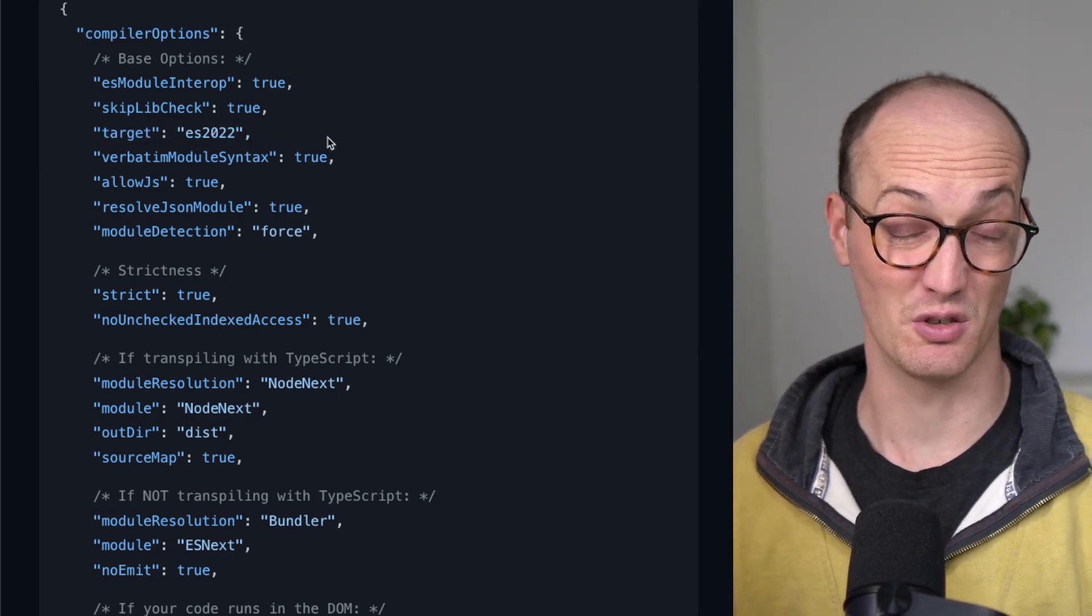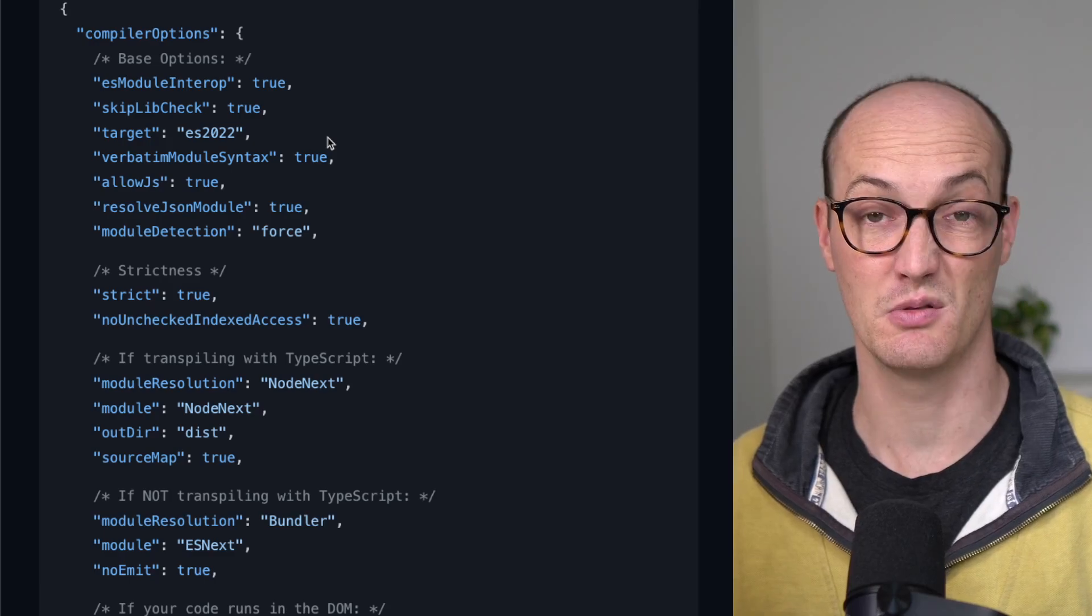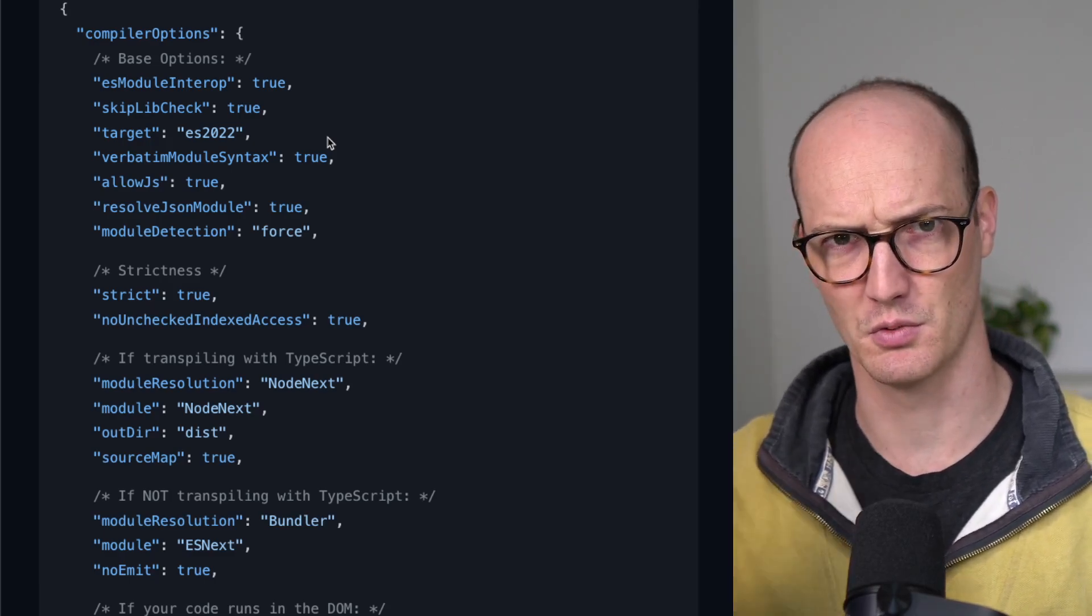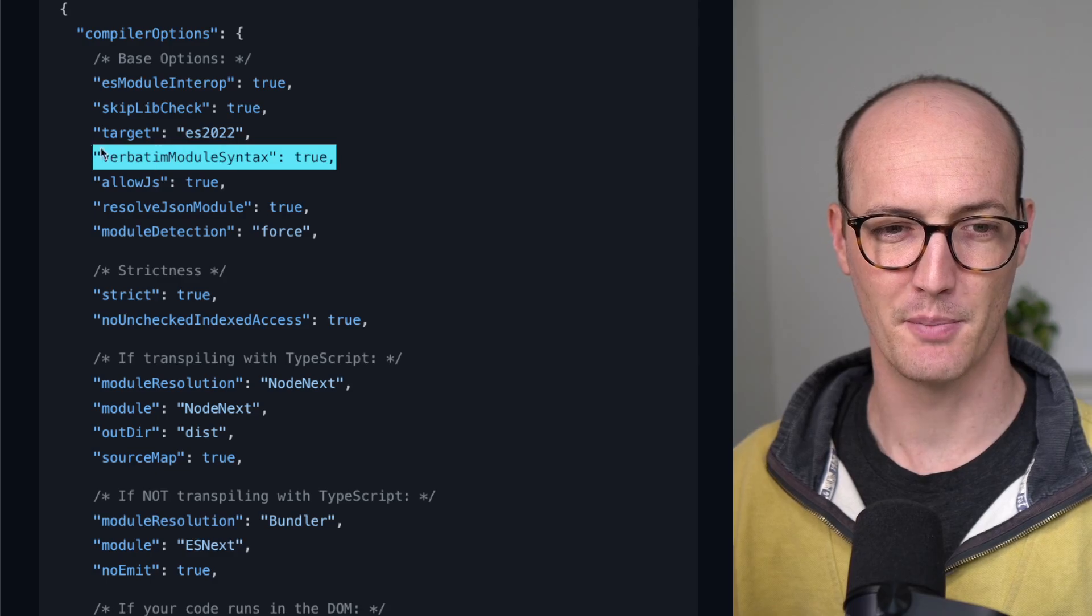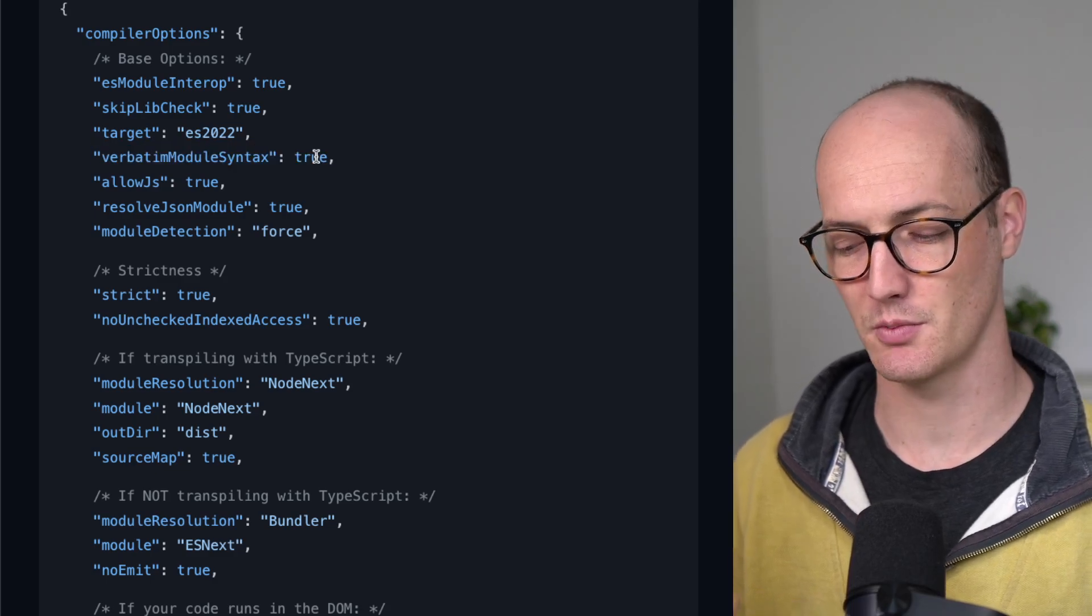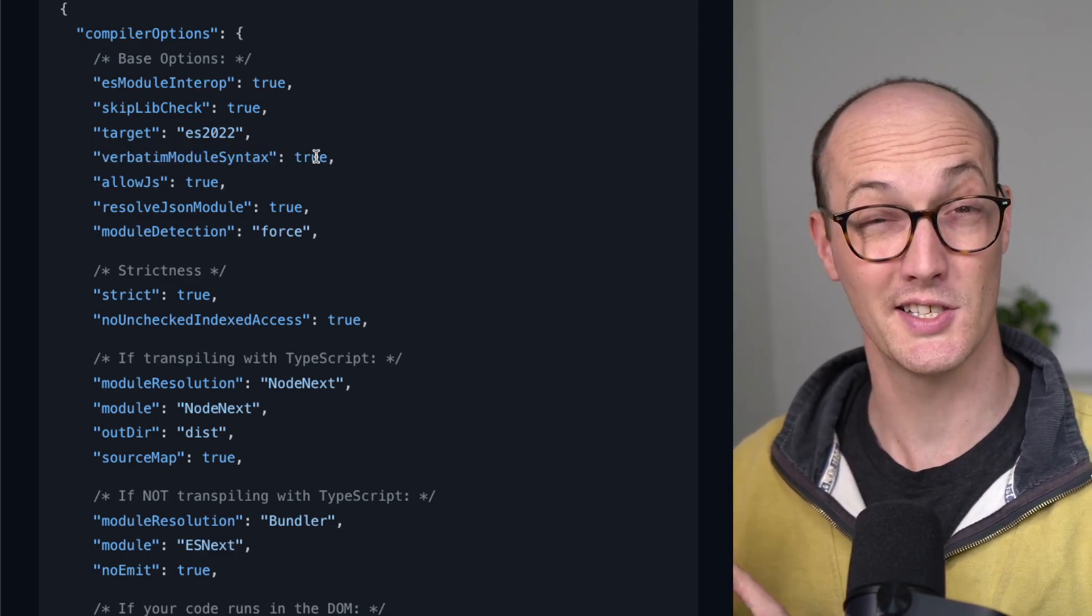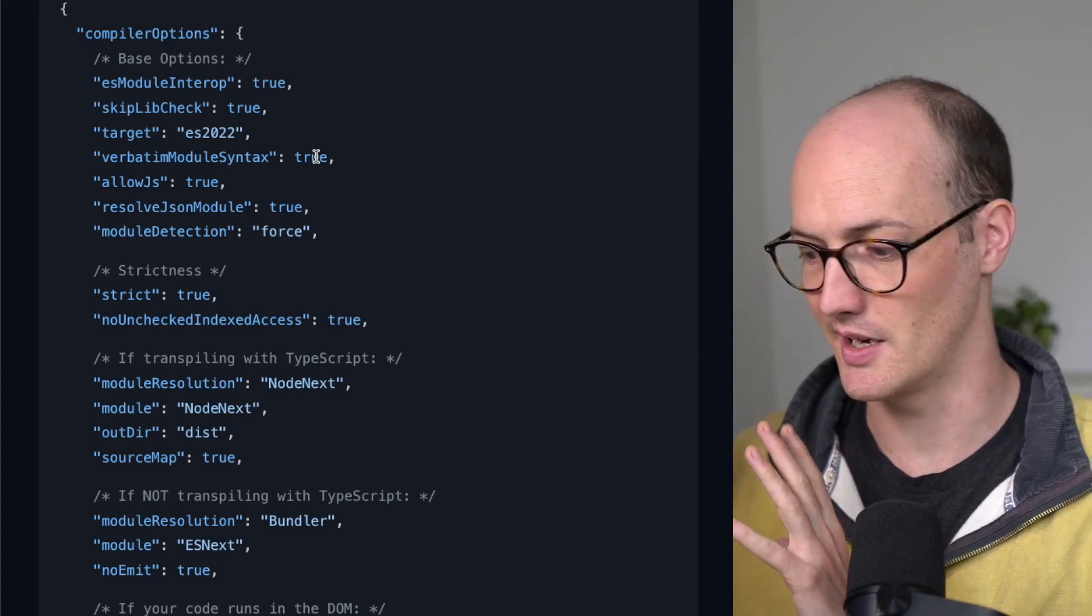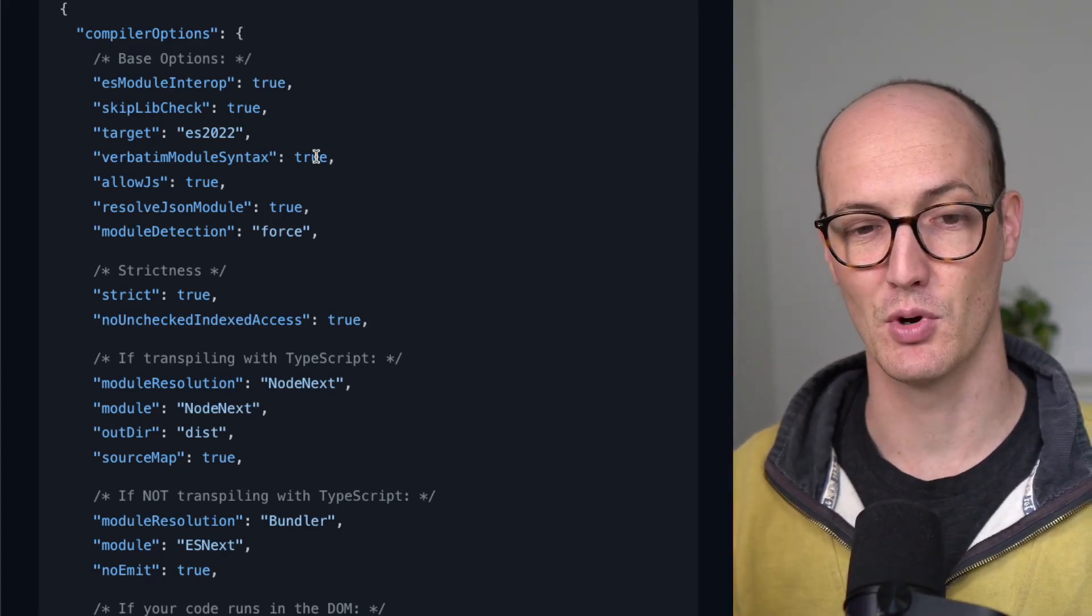You should change your target to whatever you like, but ES2022 is a good choice because I think most browsers will support the language features in here. verbatimModuleSyntax will ensure that you're using the right CJS or ESM-like syntax inside your modules.